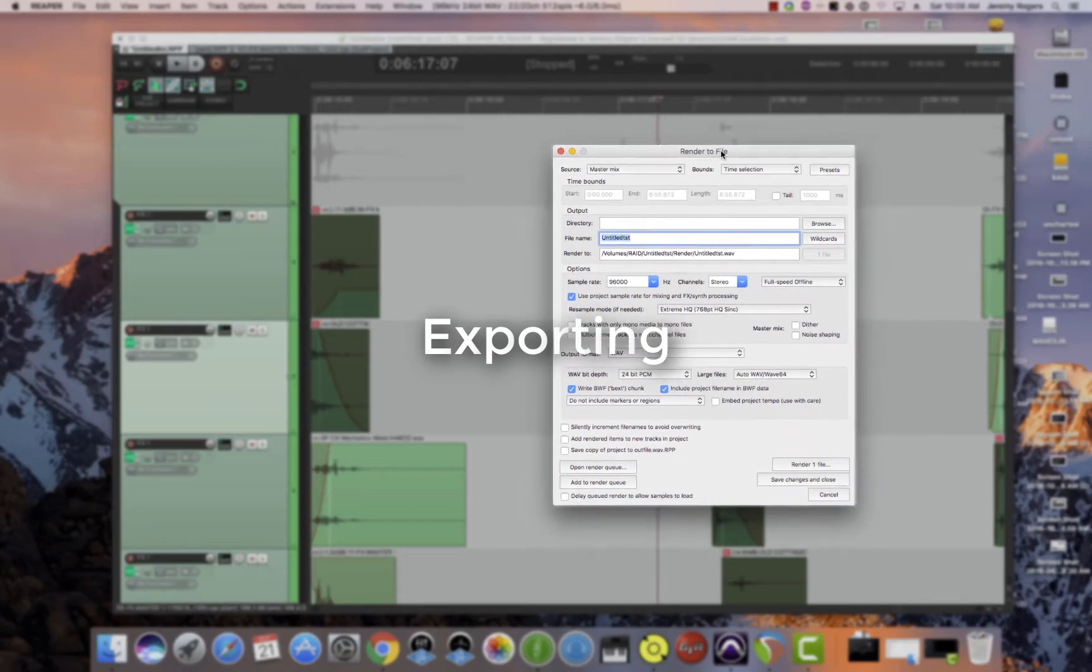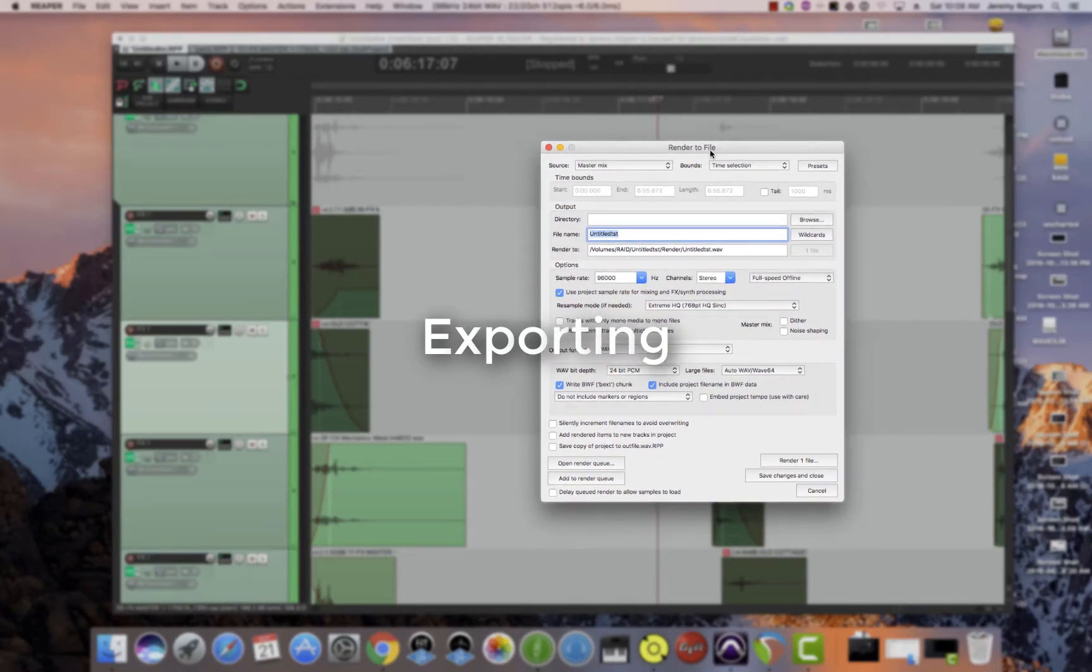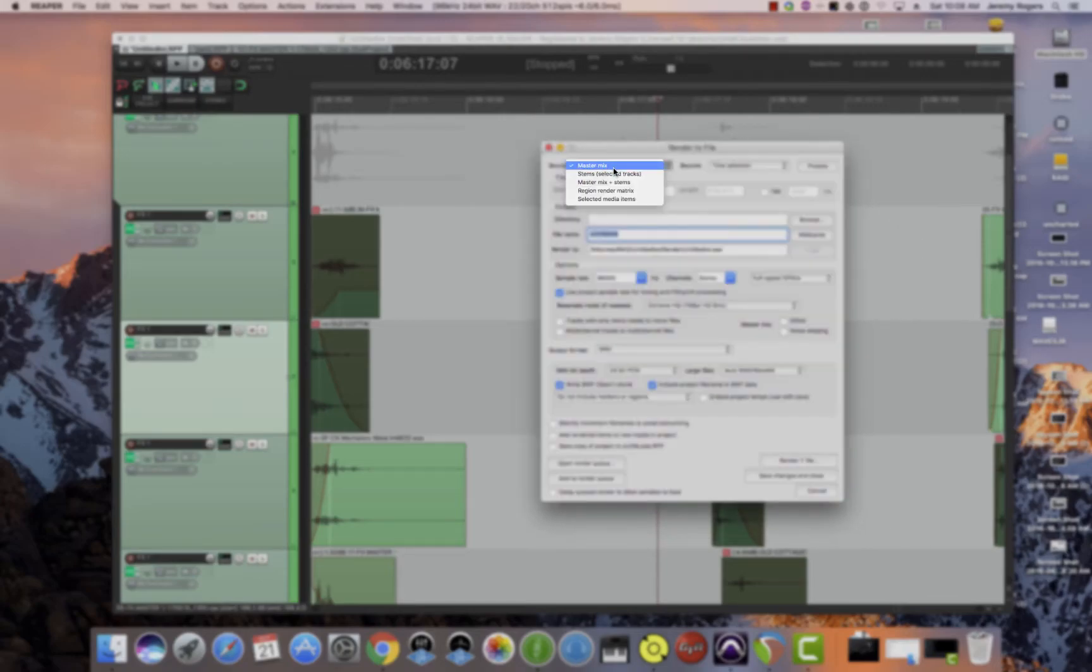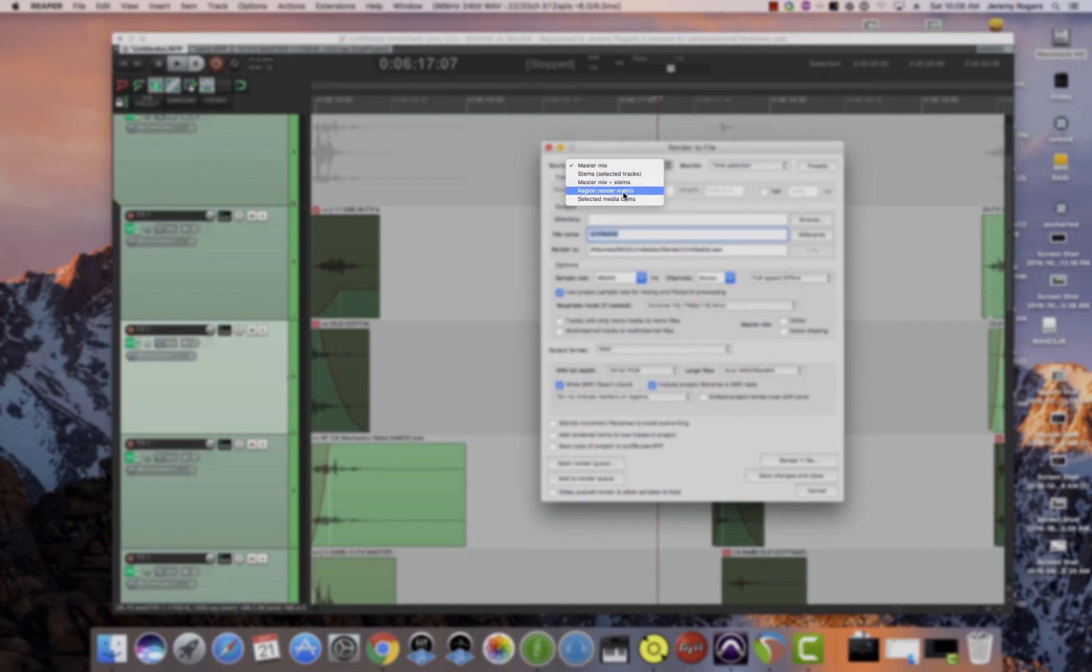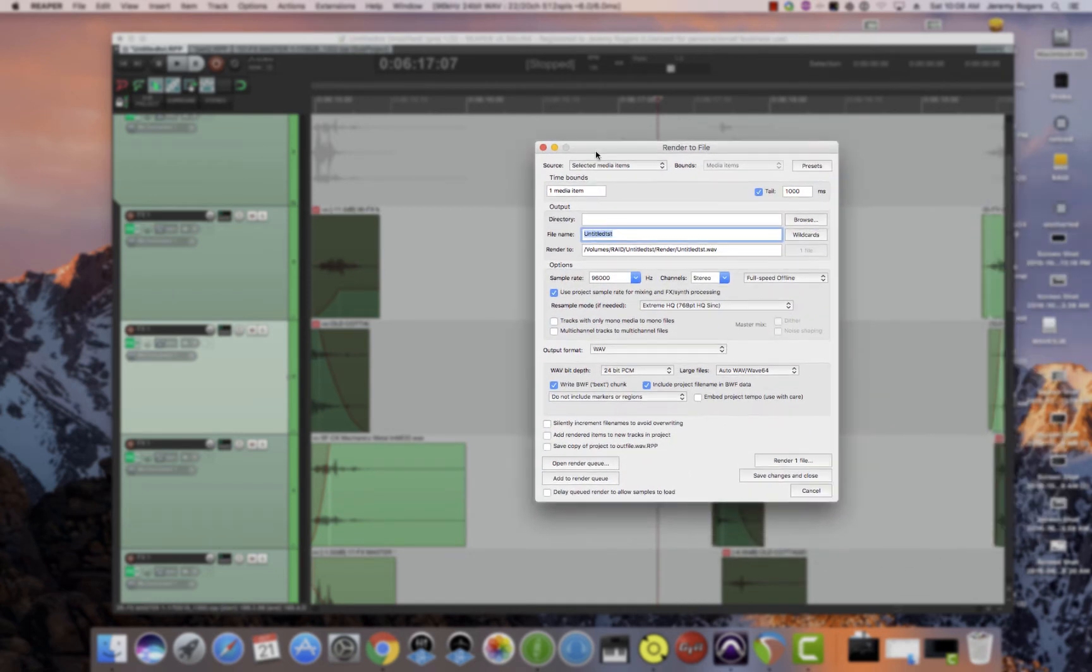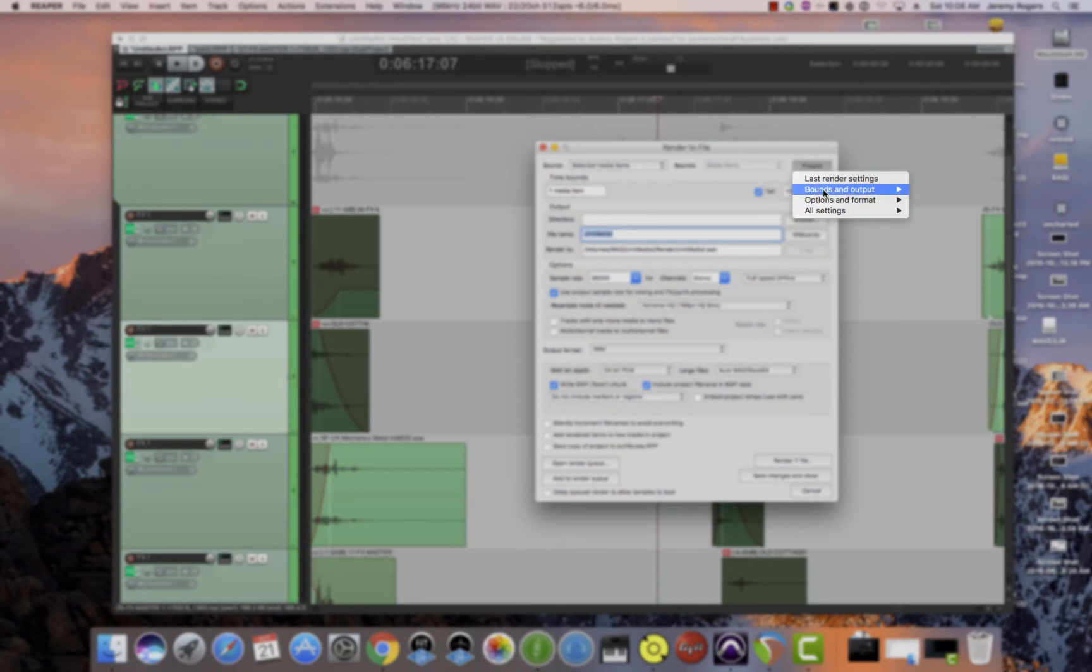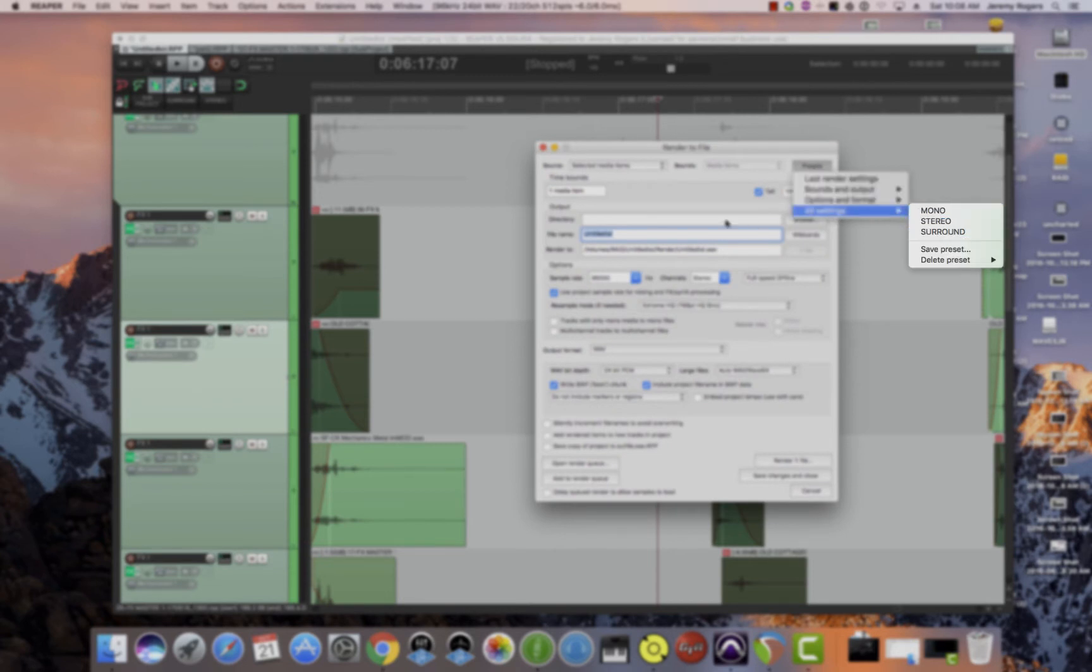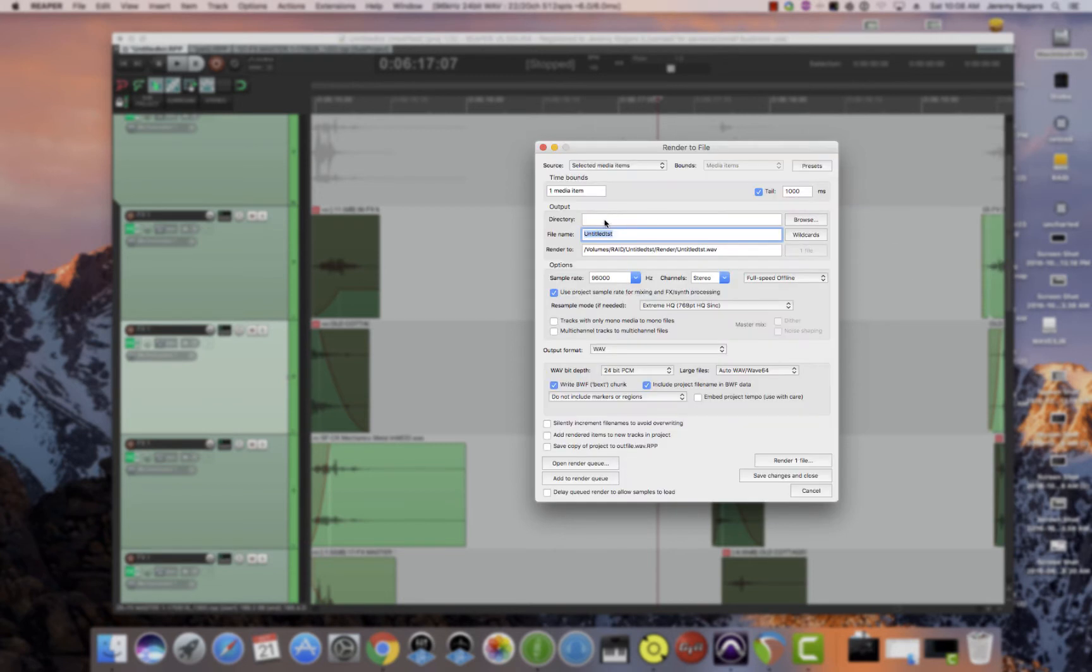Exporting. So exporting in Reaper is actually pretty amazing in that you have a lot of options. You can do the main mix, you can do stems, you can do items like selected items. And also you can have presets here. So I have a preset for mono, for stereo, for surround, and that sets all of these up. So you never have to look at this again, which is incredible.